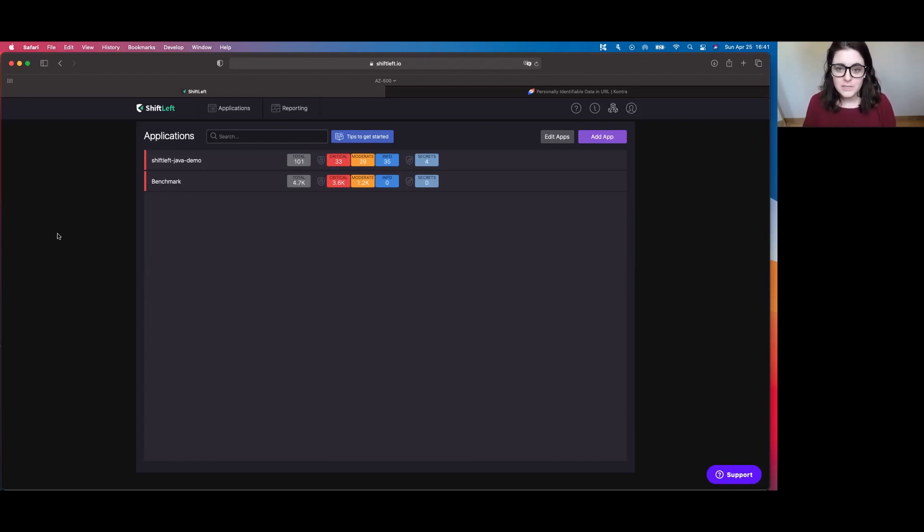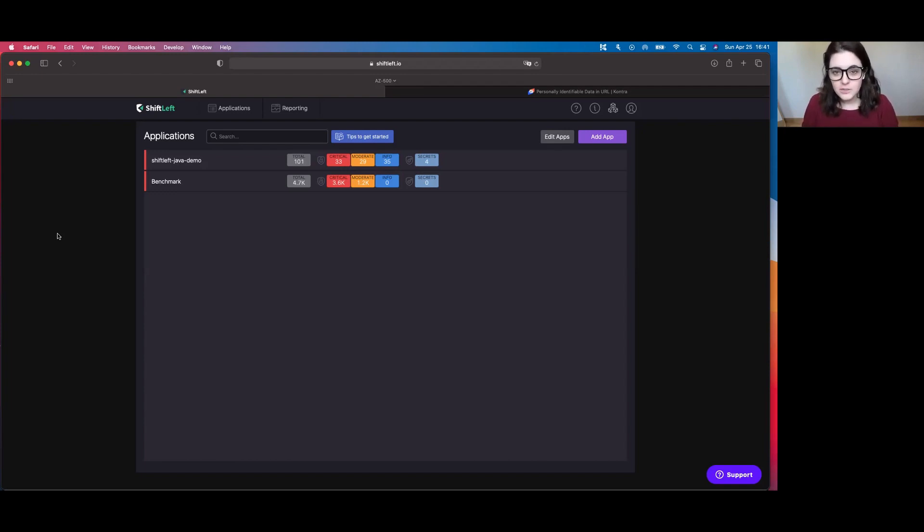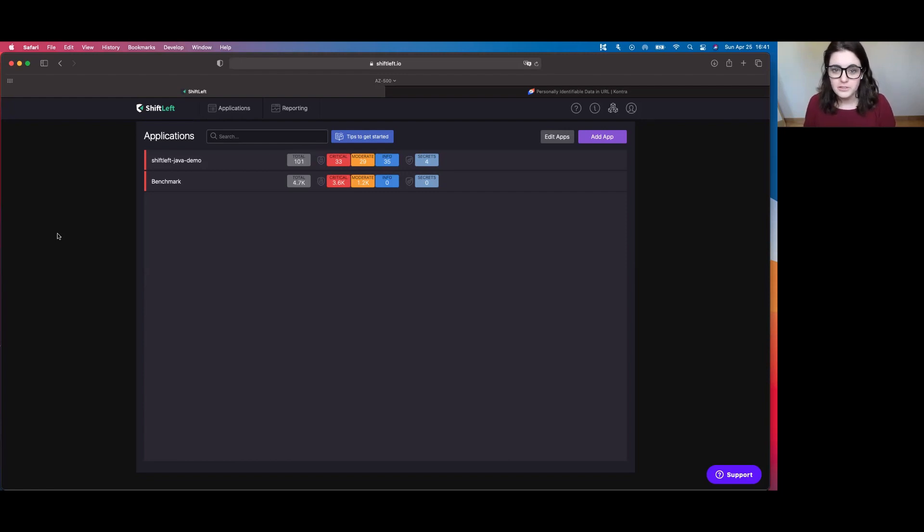Today though, we're going to be specifically focusing on ShiftLeft Academy, which is a portion and feature of ShiftLeft that helps teach developers and any security professional how to prevent these vulnerabilities in the code that we're seeing, to be able to produce more secure code, and to remediate the vulnerabilities when they're identified.